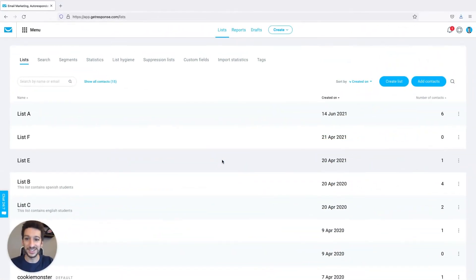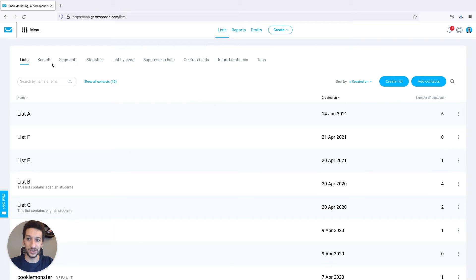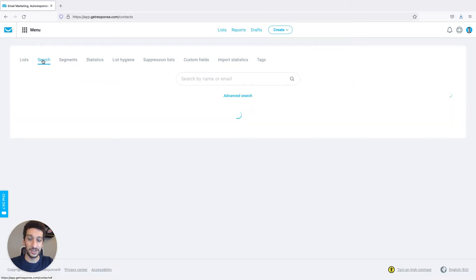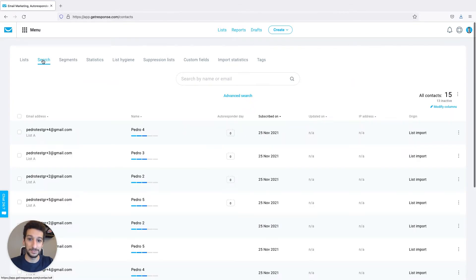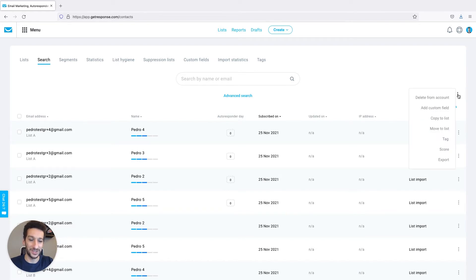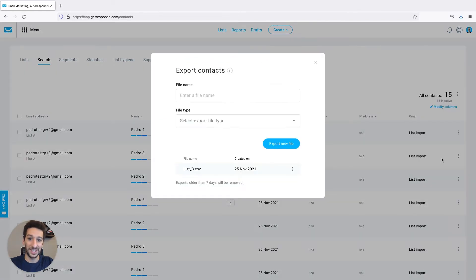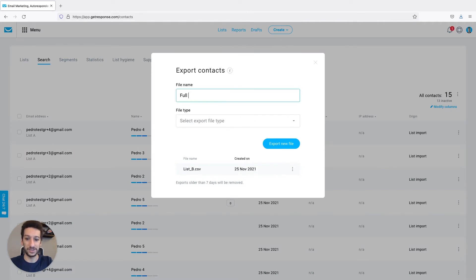We are currently in the lists page and to get started we will click on search here. Now while on this page you just have to go to the right on the three vertical dots, click export and give a name to the file, can be full list.